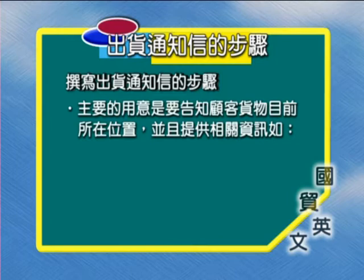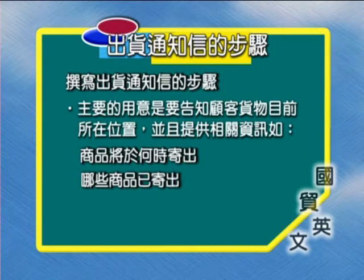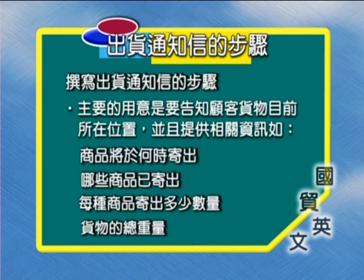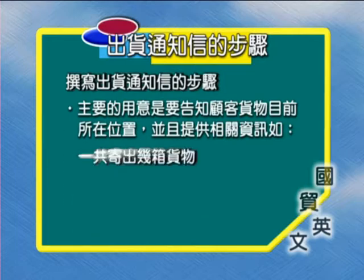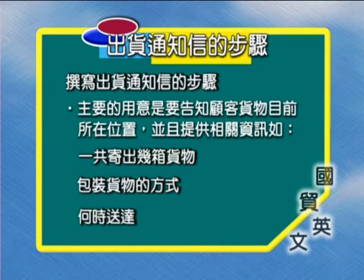它主要的用意就是告知买方货物目前在什么样的地方，并且提供相关的资讯，像是商品将于什么时候寄出，那有哪些商品将会寄出，还有寄出的数量，还有货物的总重量，甚至一共寄出几箱货物，和包装货物的方式，和何时送达等等。